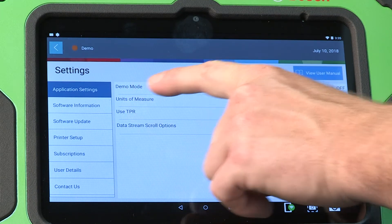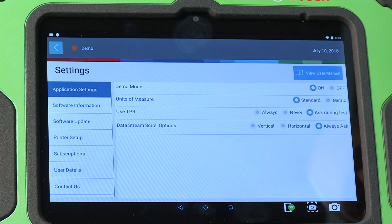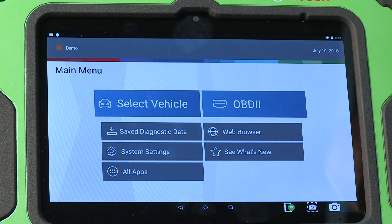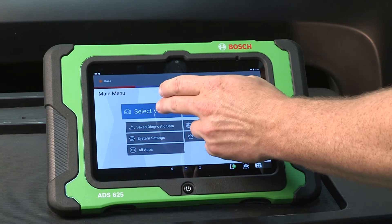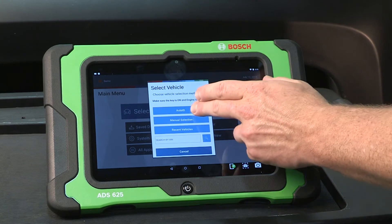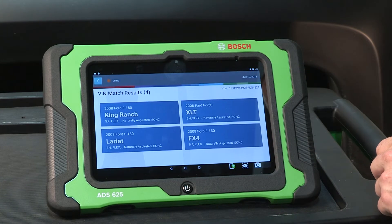To turn on demo mode, you must not be locked into a vehicle. Return to the home screen and select tool settings, slide the bar to on, then exit to the home screen and begin vehicle selection.